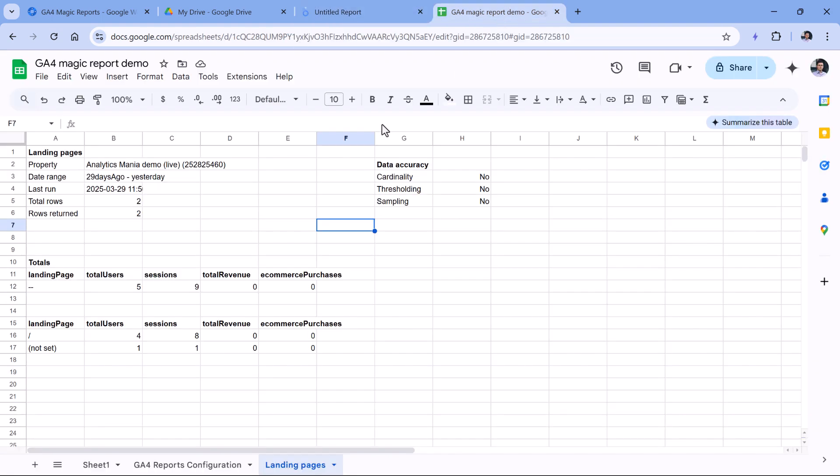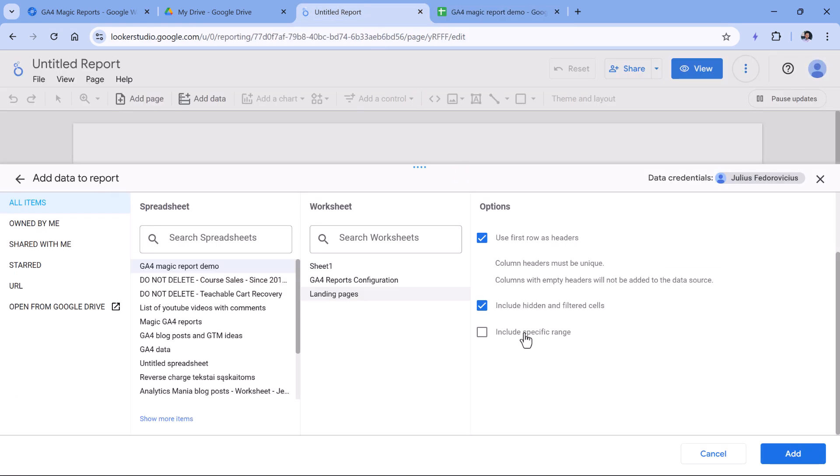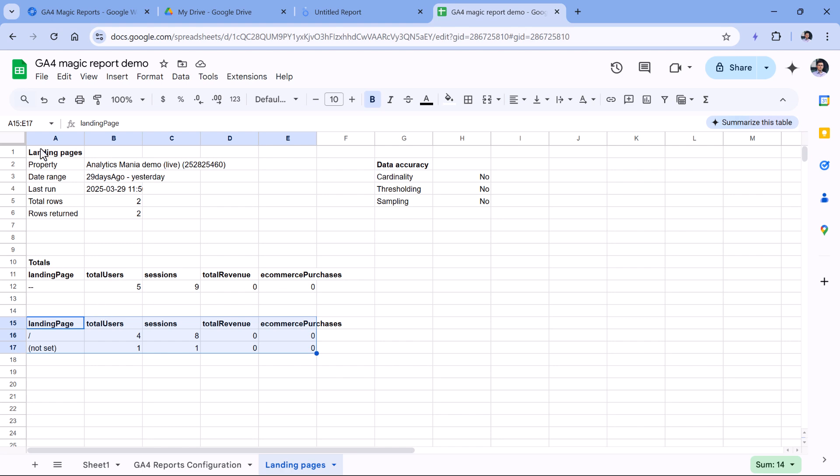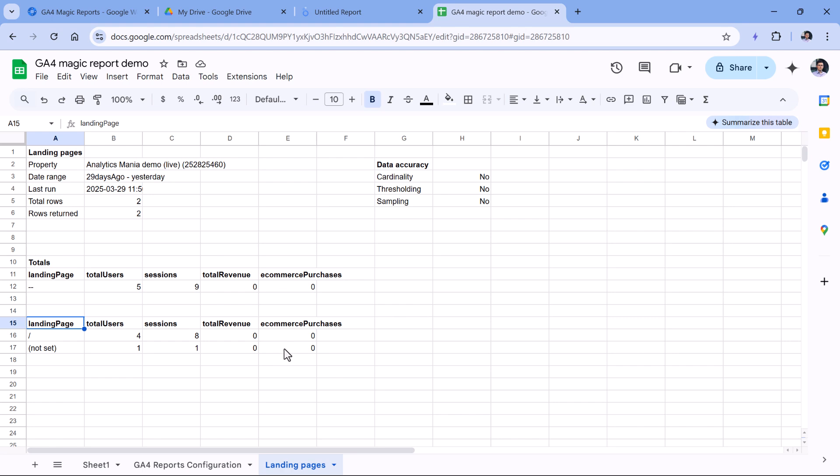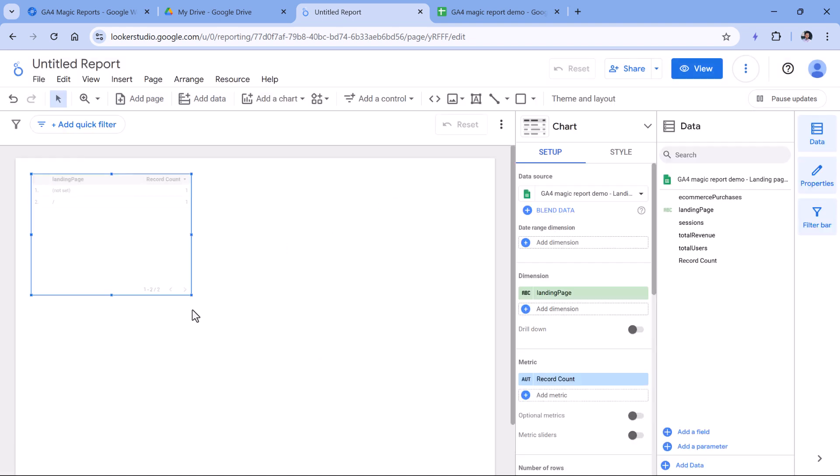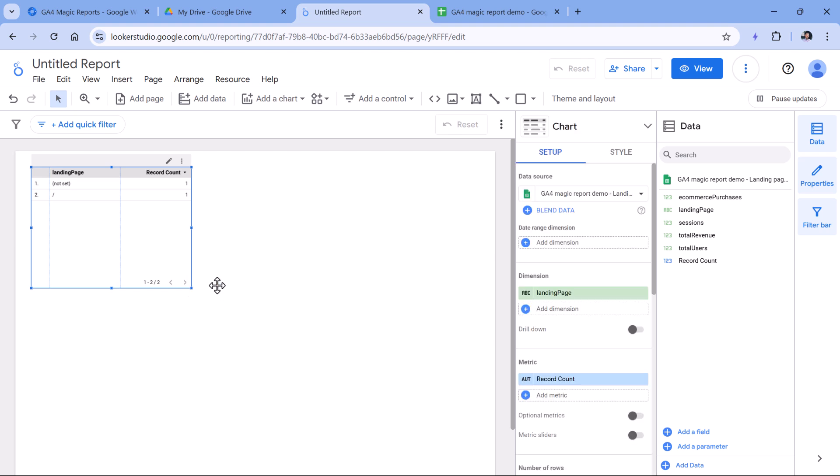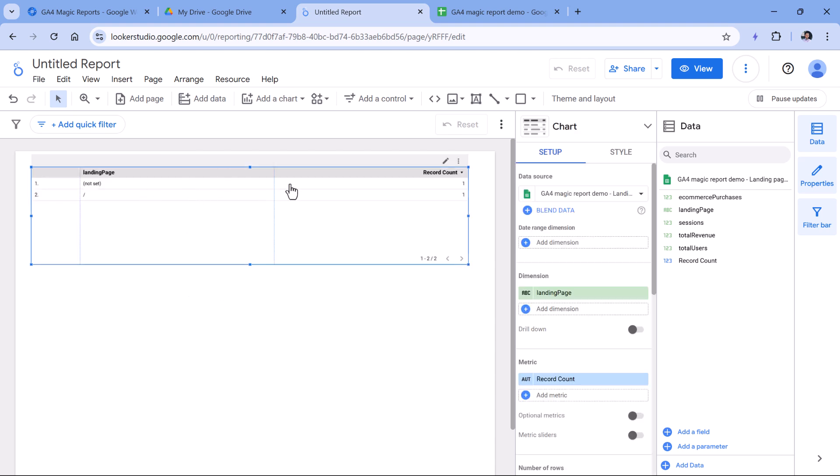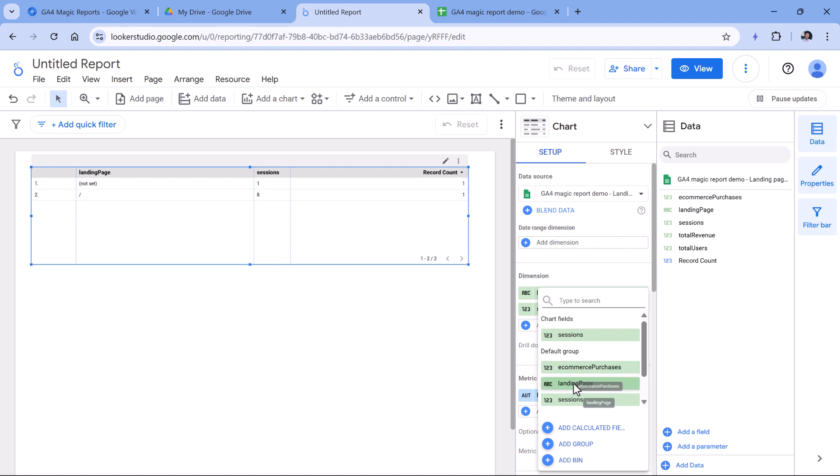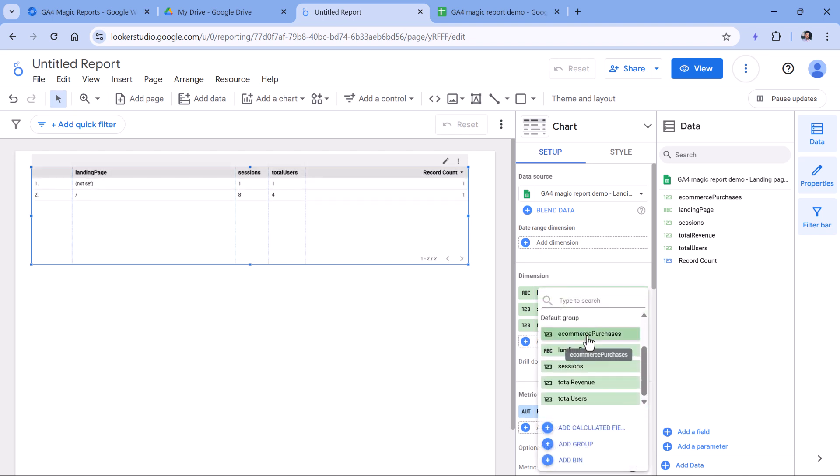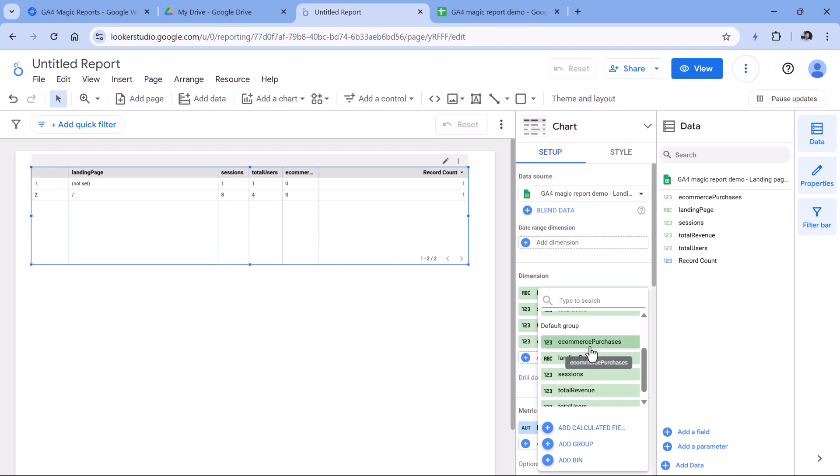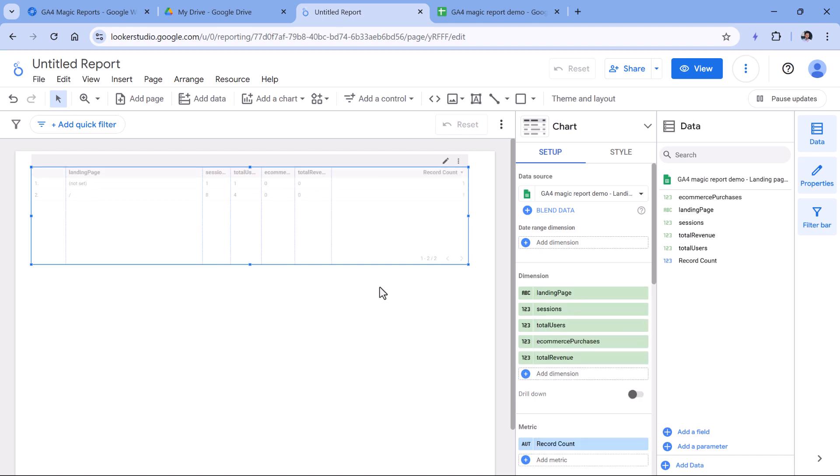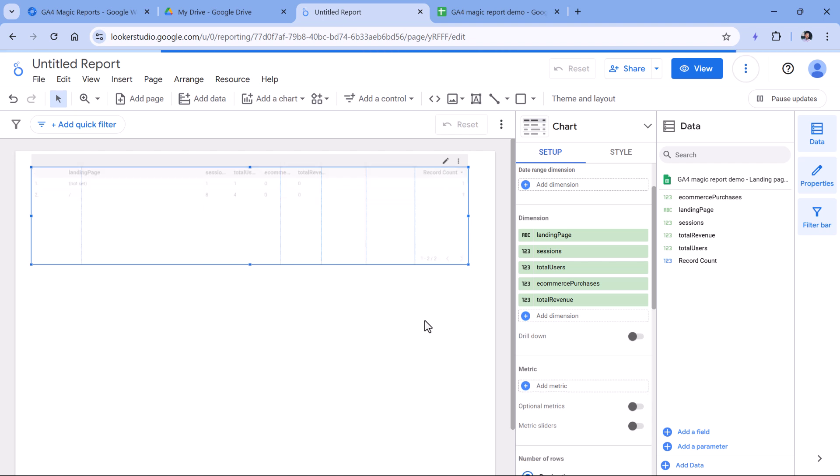And then since this particular sheet contains a lot of stuff that I don't want in the report, I just need this. I can tell Looker Studio to include only a specific range. And in this case, it could be from A15 till the very end of the E column. So let's say just E like that, and click Add. Here I see that some table was already created, but most of the dimensions or columns were not included. But I can do that by clicking here and selecting sessions, then total users, then ecommerce purchases, and then total revenue. Record count is not necessary, so I could technically remove that.